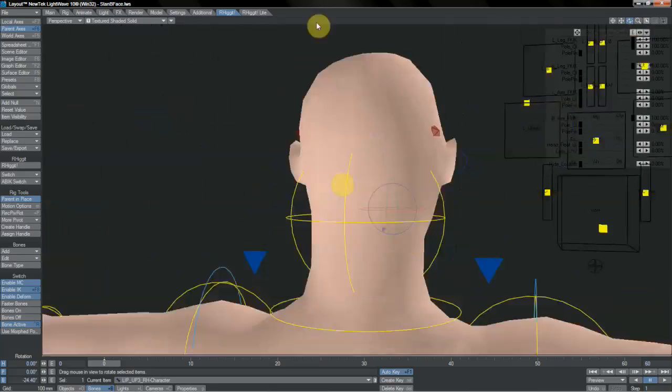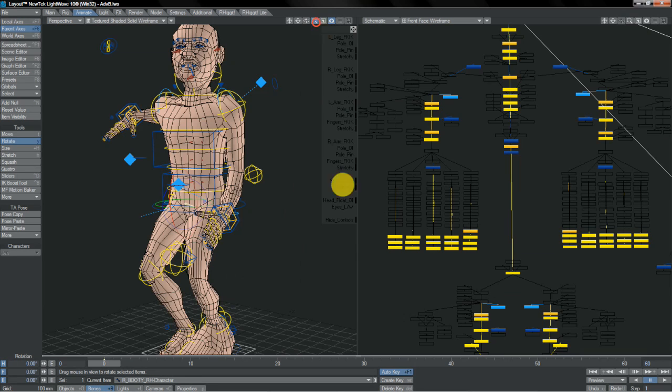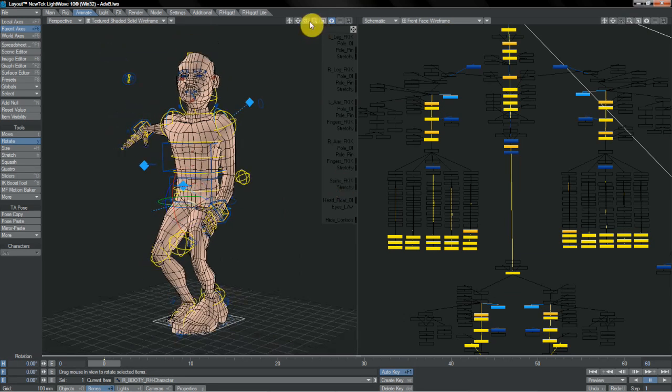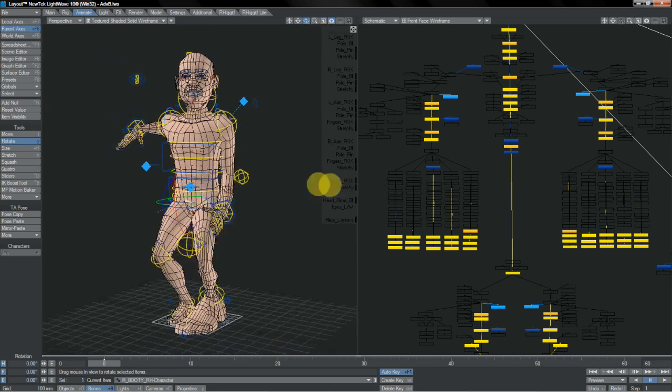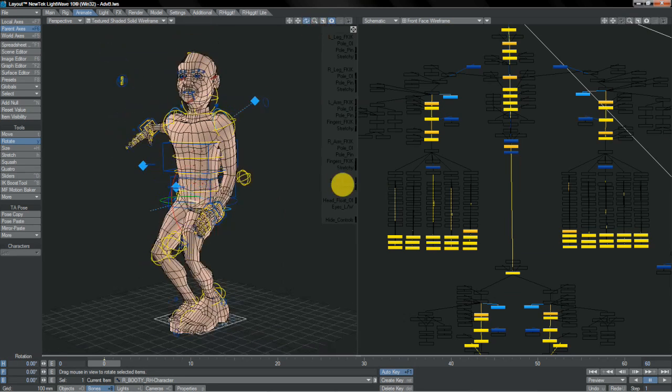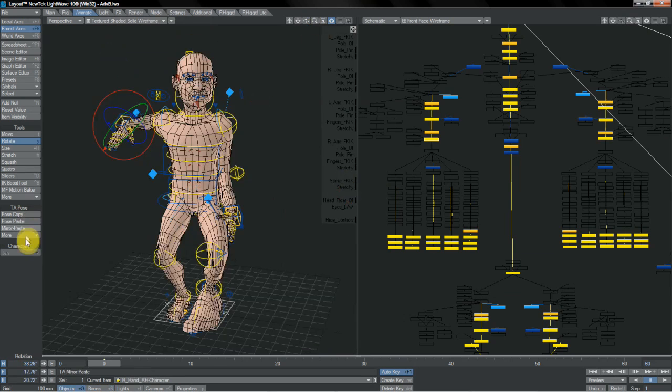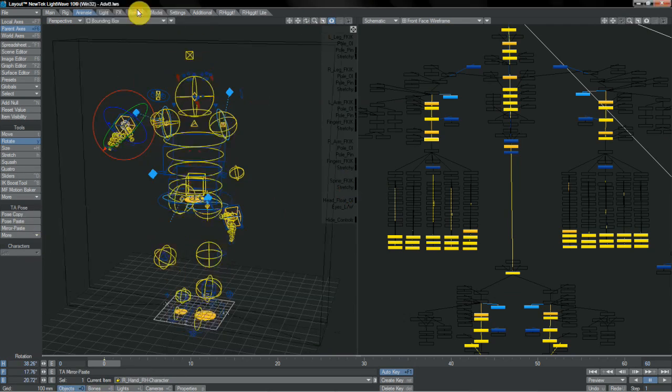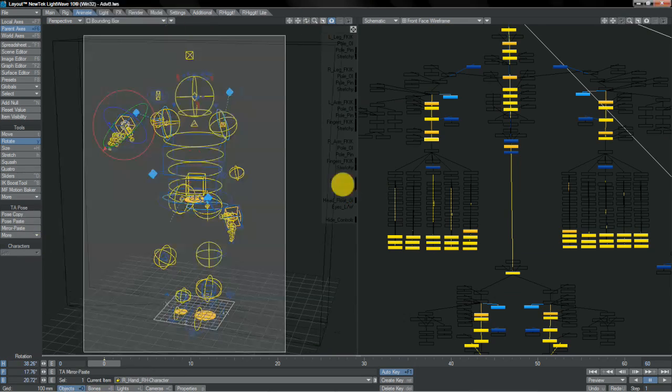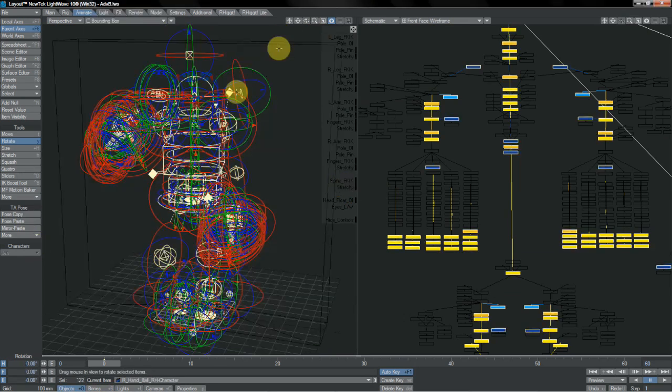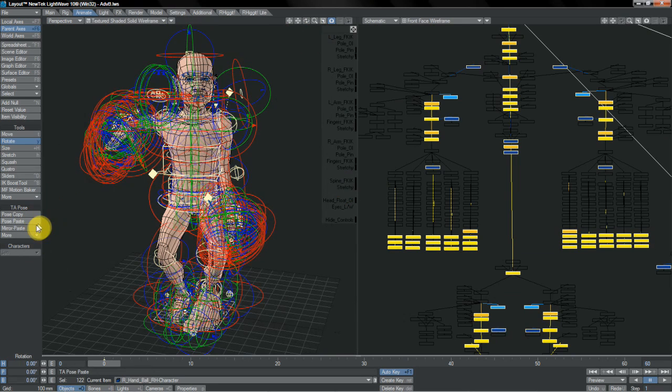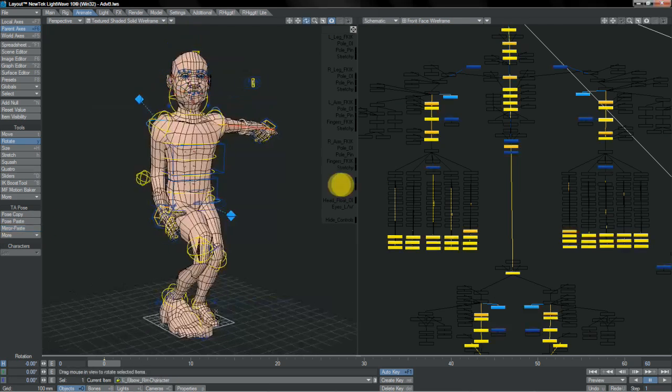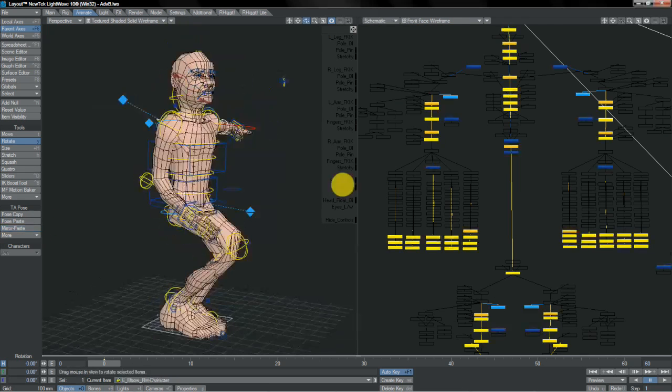We'll also find that our character rigs are fully compatible with other Lightwave plugins that are commonly used for character animation. I, for instance, am a big fan of the Timothy Albee PoseWorks plugins that give us pose copying and pasting and so on. I'm going to easily select all of my controllers, pose copy them, and I can post it elsewhere or use the mirror paste tool, which lets me easily mirror up my poses.